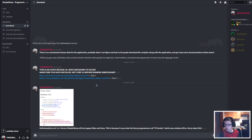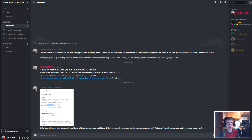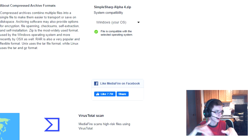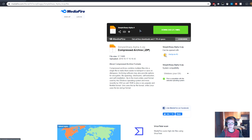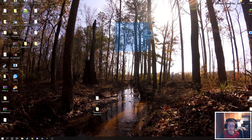Next, go to the MediaFire link in the description. You'll see the download — go ahead and download that and unzip it. We're going to take the downloaded file and unzip it on our desktop.